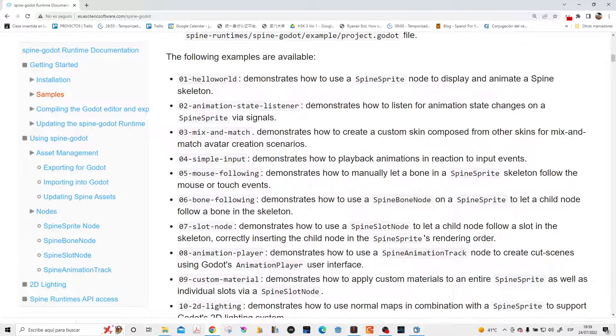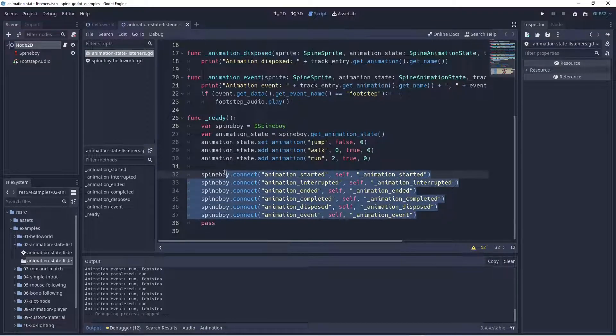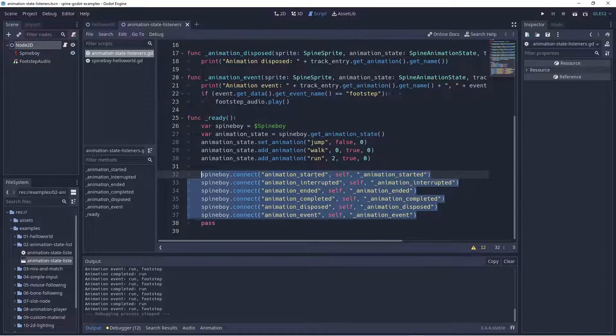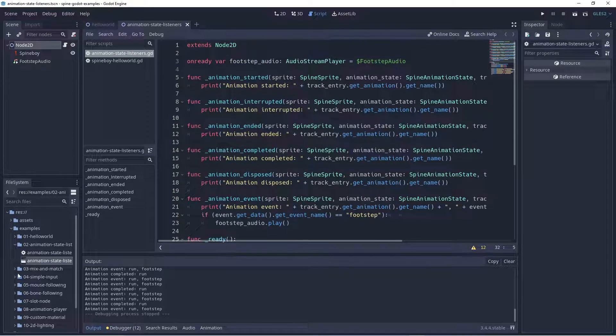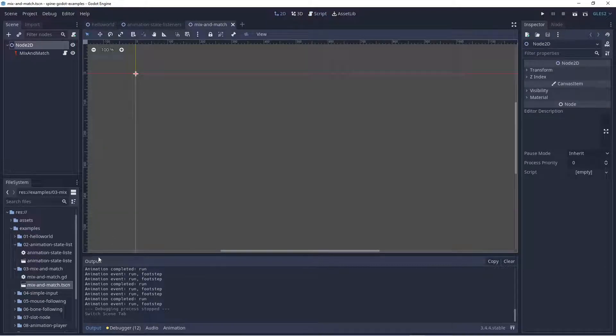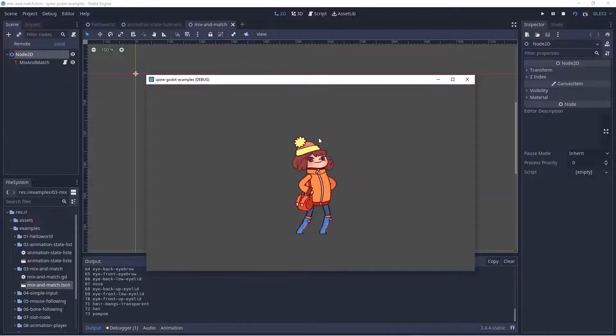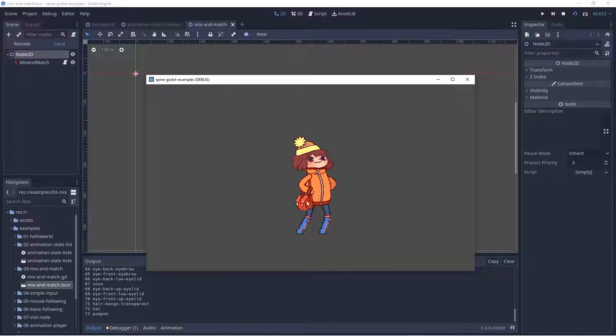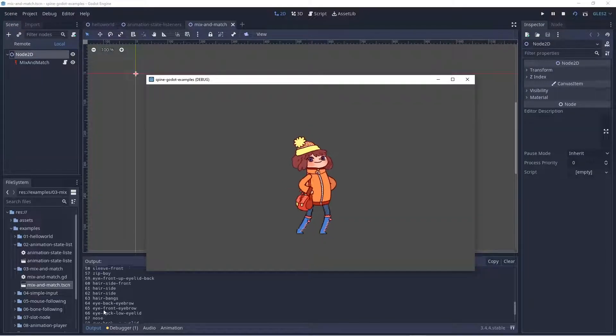With the signals you can see that here they are using signals and a lot of cool things. For example, let's see this scene. As you can see, they can enumerate all the data, all the skin data, and it's very cool.